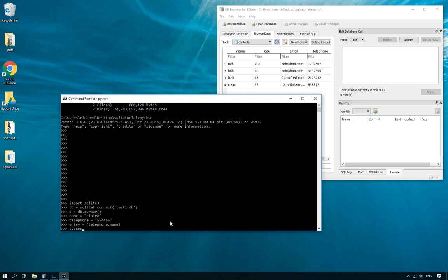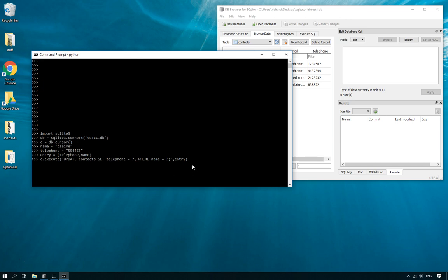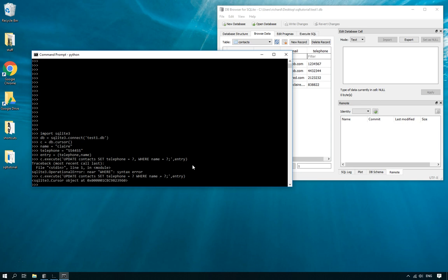Now we do c.execute with the UPDATE query: UPDATE and then the name of the table, then SET and the column, then a question mark placeholder, and then the entry tuple at the end. Let's press enter and make sure it works. There was a syntax error — I shouldn't have put a comma there. Fixed. You can see why we've done the tuple in what might seem like reverse order.